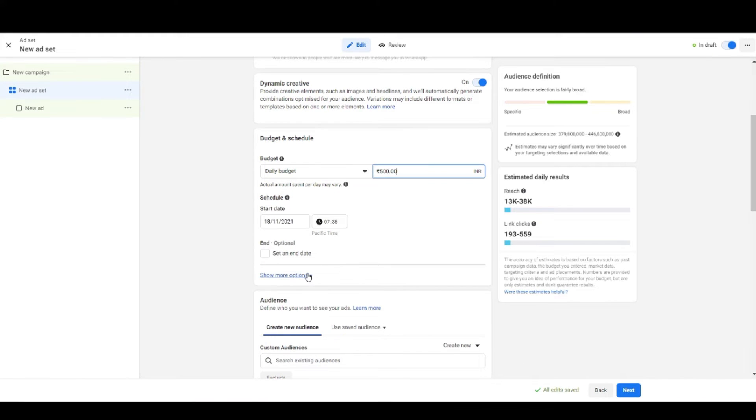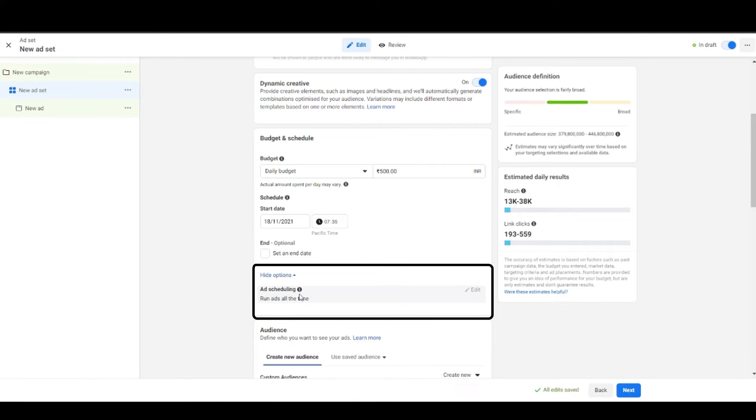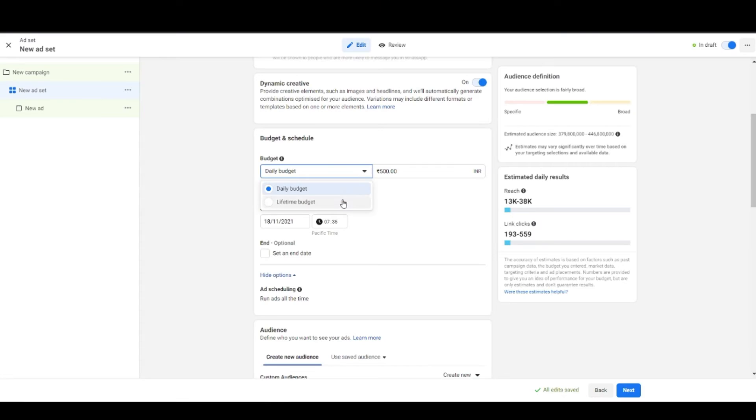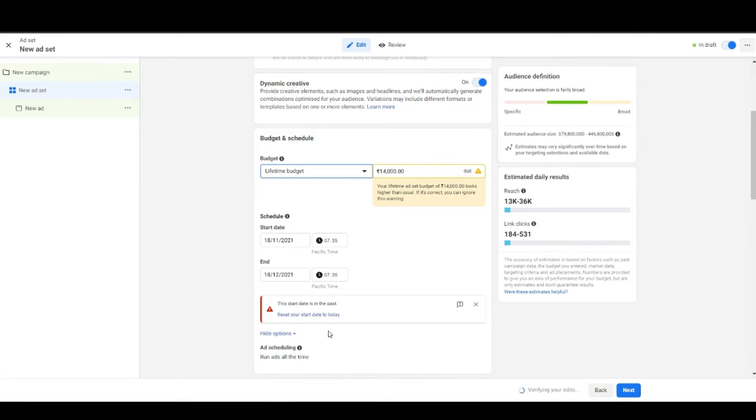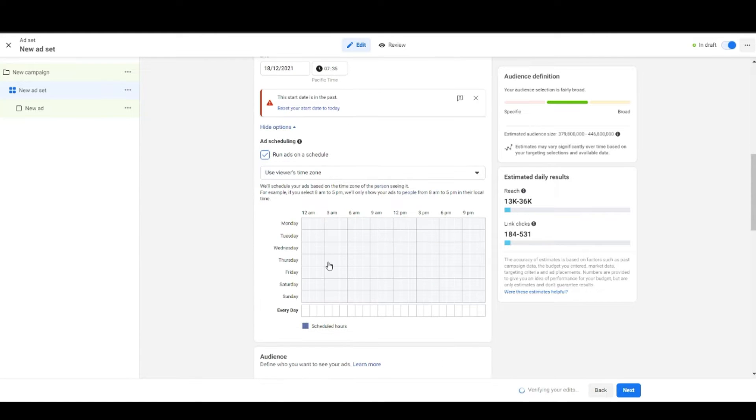Below that you see show more options and when you click on that you'll come across a function known as ad scheduling. This is the place where you can schedule your ads to run for a definite time of the day. But remember to use this feature you need to turn on lifetime budget and not daily budget. This feature will help you run your ads on a specified time of the day.